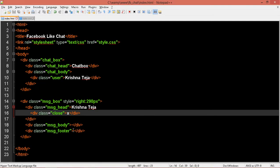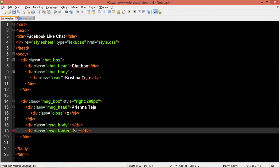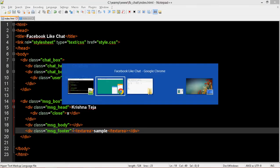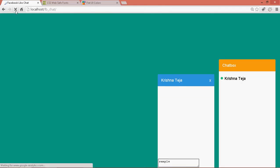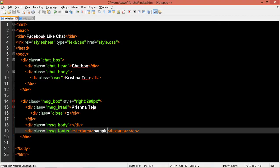In the footer let me add a textarea. Let me put some sample content — 'sample'. Okay, refresh. Cool. Now I'll call it as a class 'message-input'. Alright, let's style this — message-input.